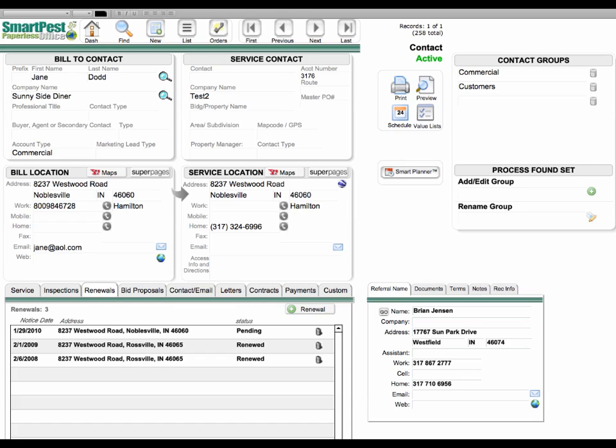So as you see here, we have a client that has purchased renewals. In 2008, they had a renewal that was renewed in 2009. And then in 2010, for some reason, they haven't renewed.